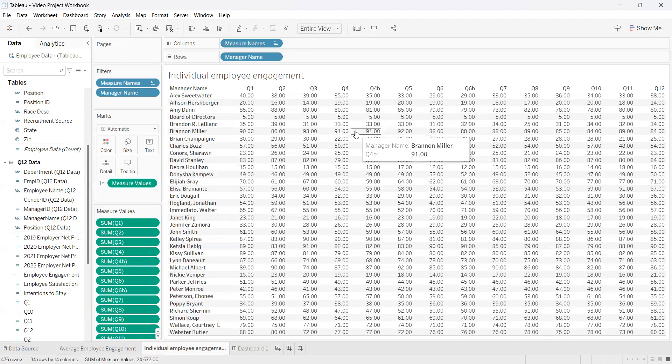This covers tables in Tableau. Thank you for watching.